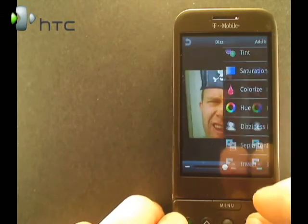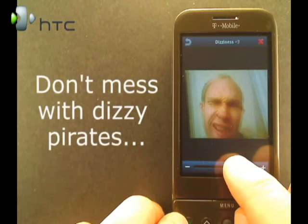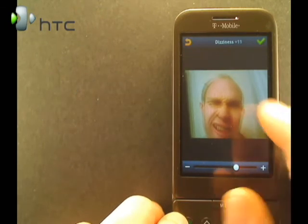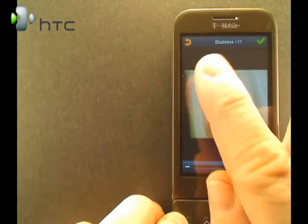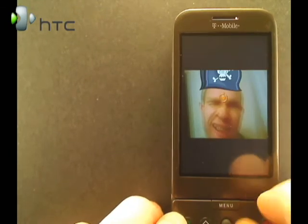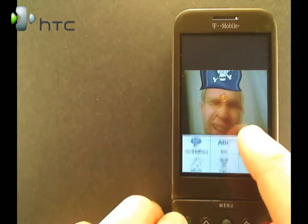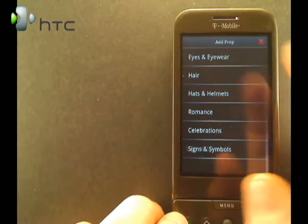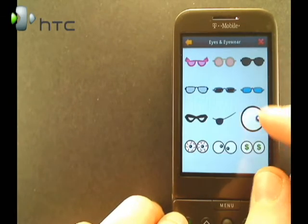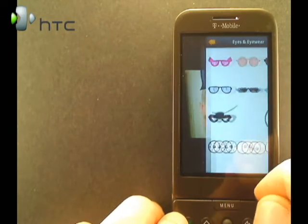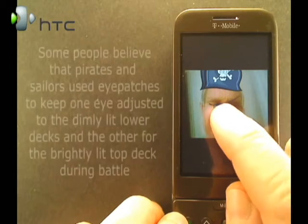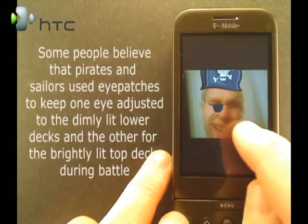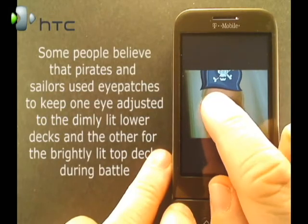So let's make me a little dizzy here. There's the dizzy effect. We'll put some eyewear there — a little eye patch. We'll just move that one around.